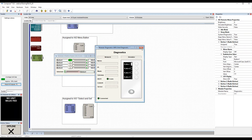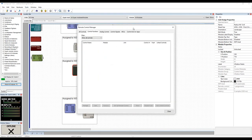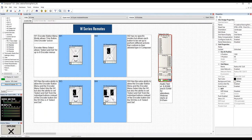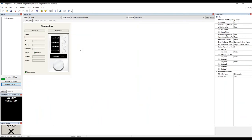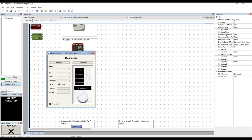Moving on to W3 programming. The W3 is basically a combination of the W1 and the W2. For the main programming of the encoder, there is a new option: in addition to the encoder being used as a one-time button and knob, or select and set from the encoder for eight parameters, you can also set the W3 to select and set using the four buttons on the face of the unit instead of button pushes on the encoder.